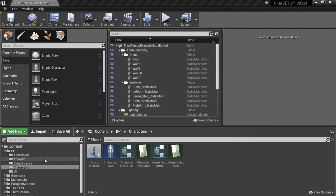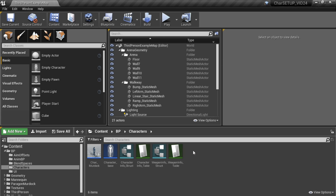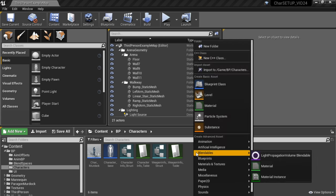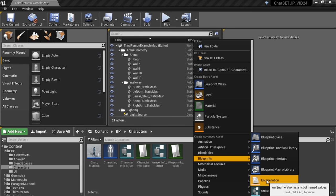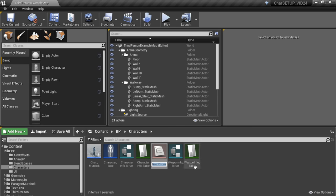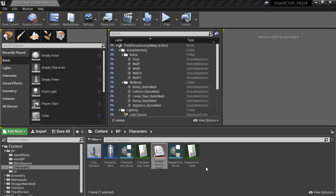We are going to go to the characters folder — that's where I'm going to put it — and create a new enumeration. Right click and go to Blueprints > Enumeration. I'm going to call this WeaponAnims_Enum and open this.